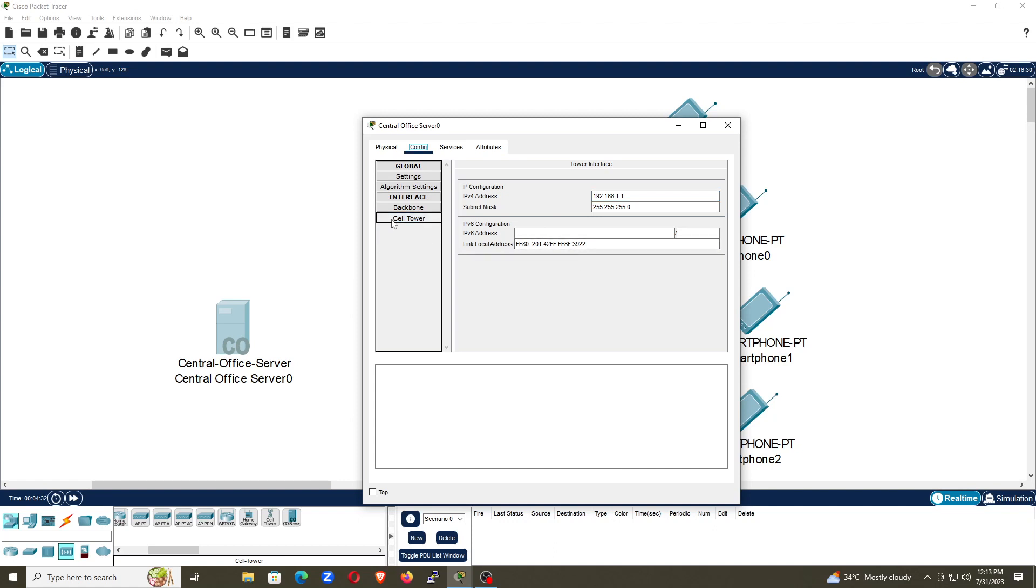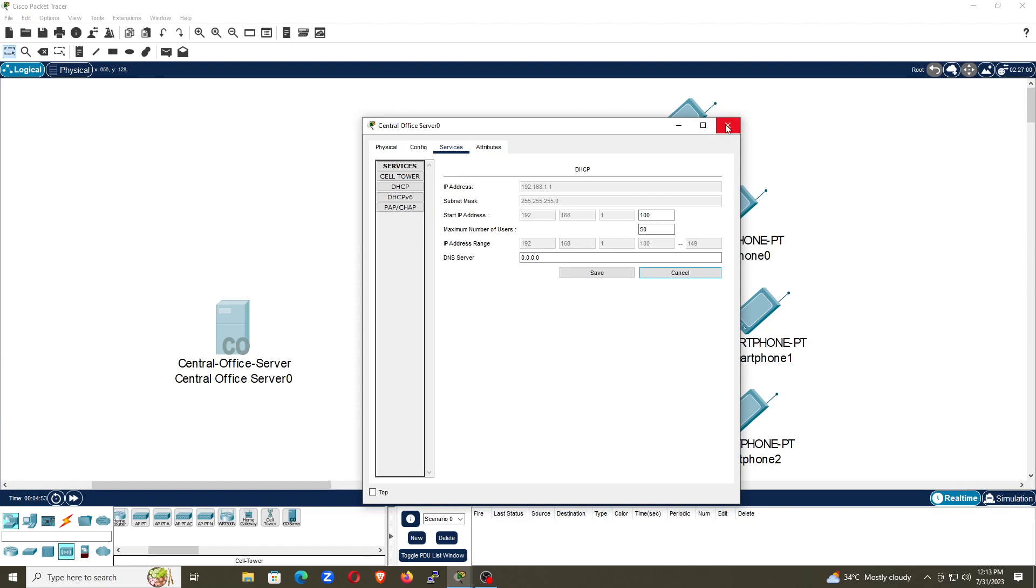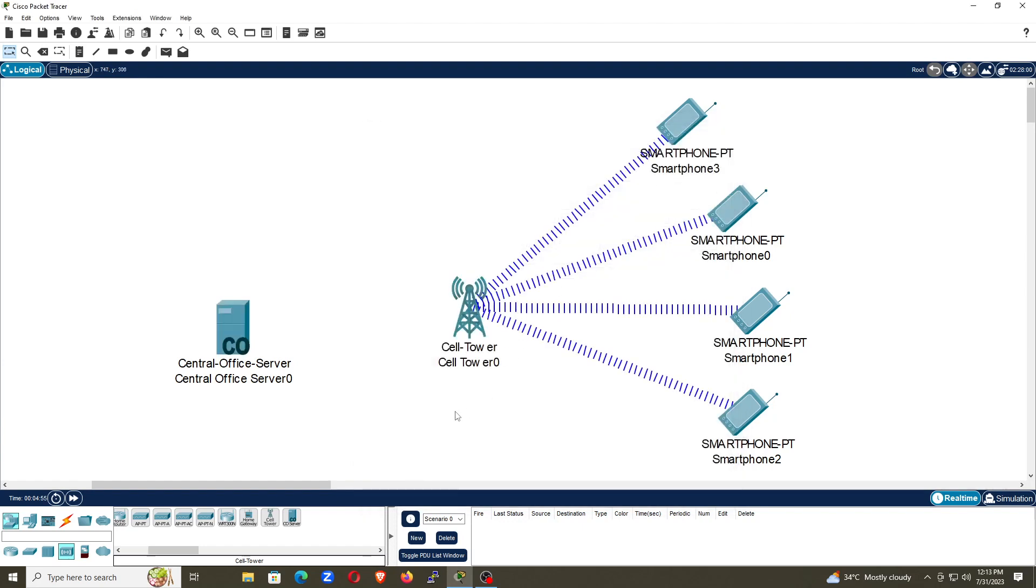Once you give this IP address, go to services. Now you can decide from where you want to assign the IP address, start the IP address from 100 or 50 or whatever. So let me start the IP address from 10, and click on save. Now you can see the maximum number of users, I have allowed 50. It means total 50 users can connect with this one. So I have configured the central office server.